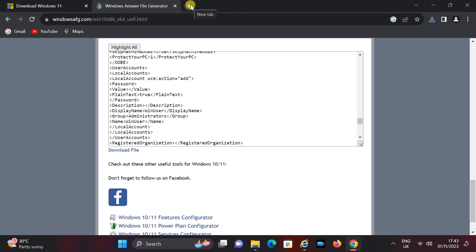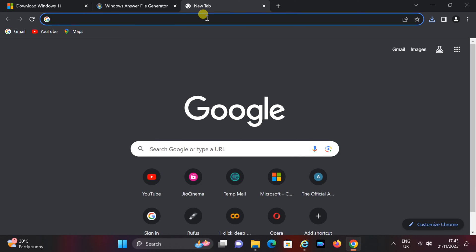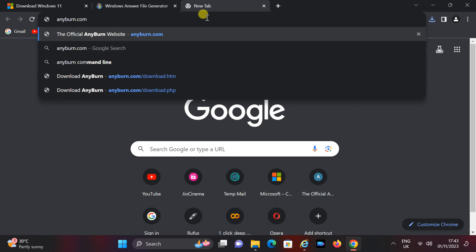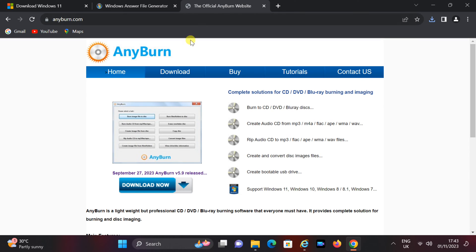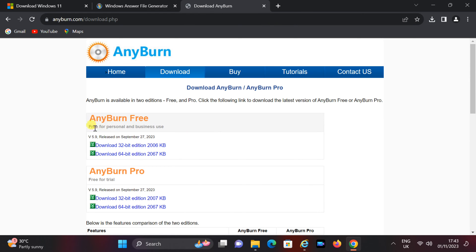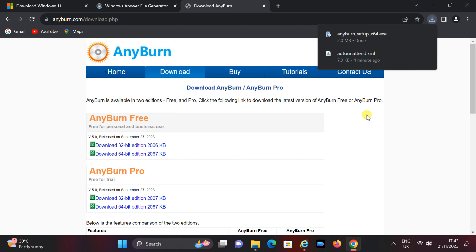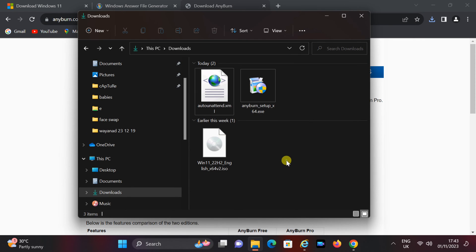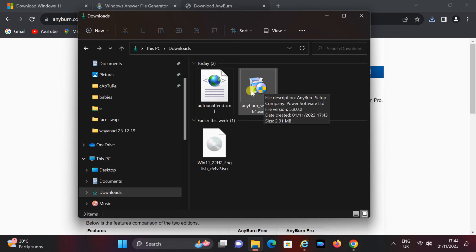Step 3: Add the answer file to the ISO. To accomplish this, you will need an ISO image editor tool. I recommend using the free tool Anyburn. To download Anyburn, visit the website at anyburn.com — you can find the download link in this video's description. Click on the download page and select the 64-bit edition in the Anyburn free section. After download, install it.